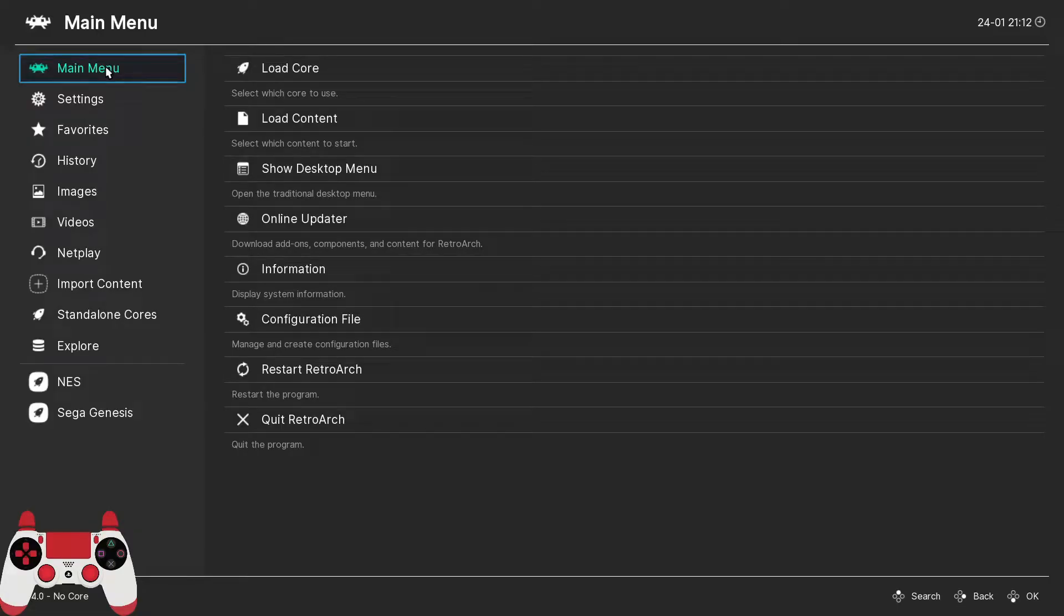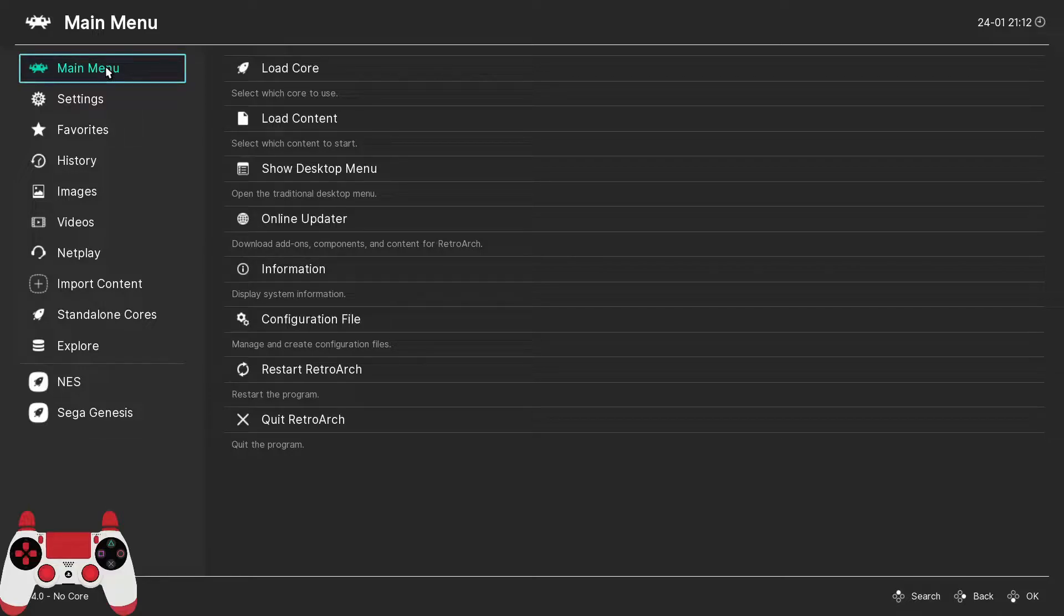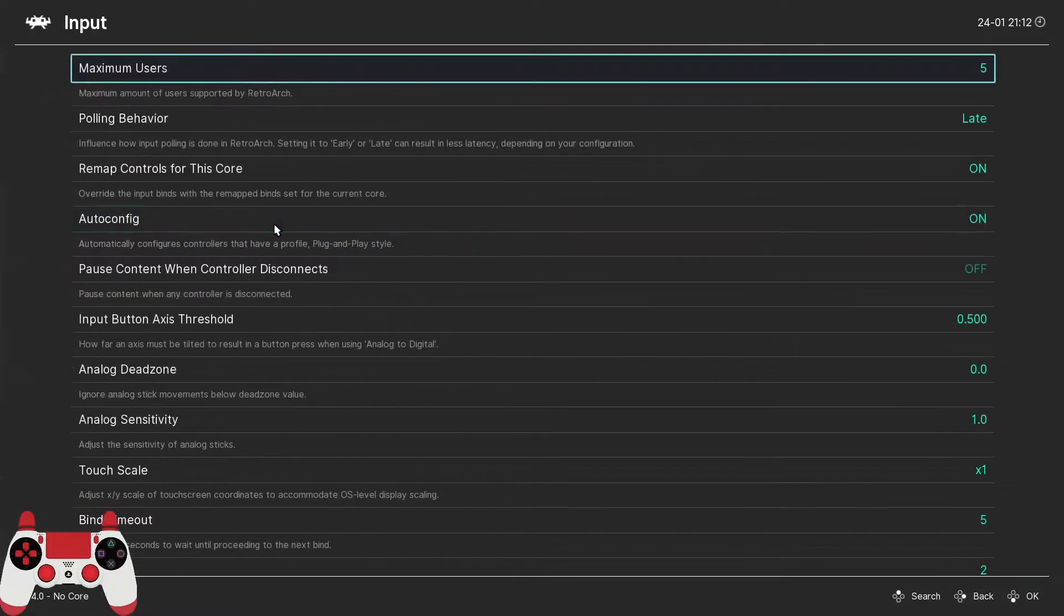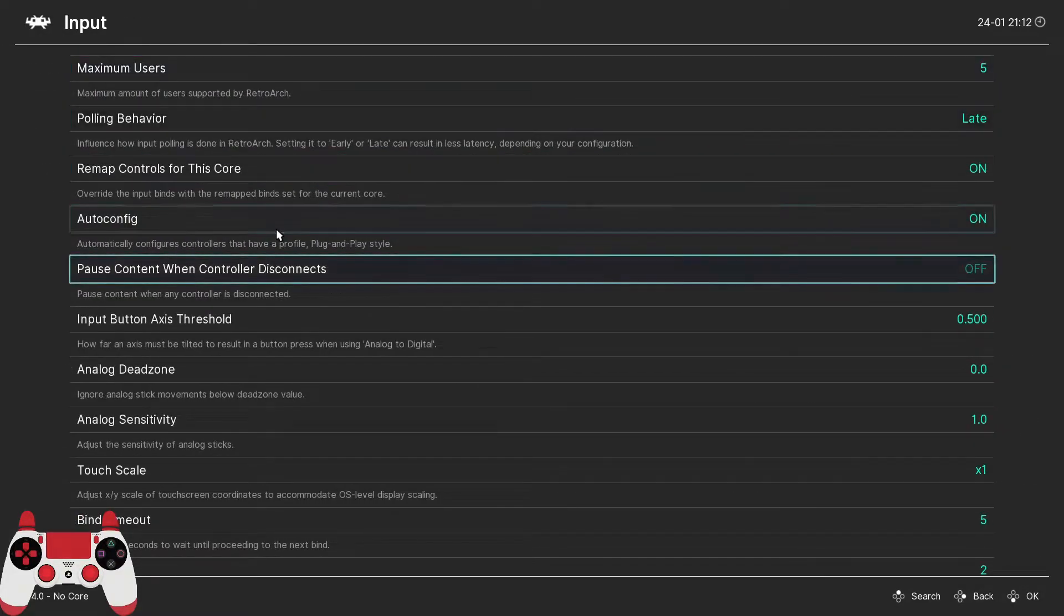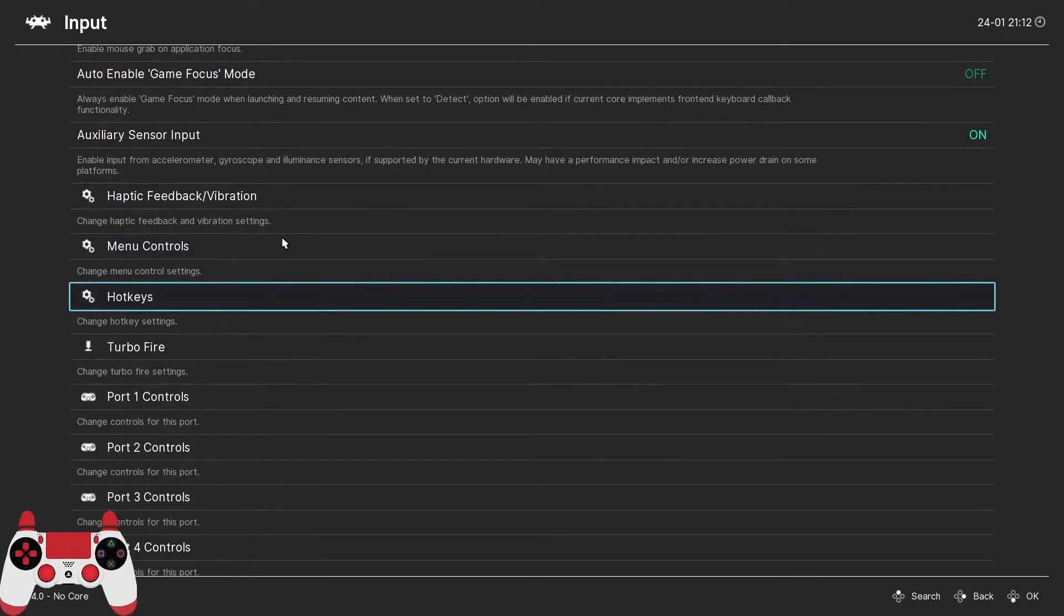Now let's dive into the meat and potatoes, the main course, that is hotkeys. So to get there, from the main menu, we'll select settings, input, and then hotkeys.